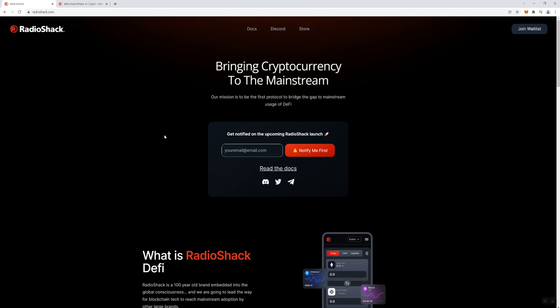So I'm just not seeing how RadioShack is going to get to being the first protocol to bridge the gap to mainstream usage of DeFi. That is a very, very tall order. They don't have the real estate background in crypto to be able to do this in my opinion. And based on some of the other things I've seen just here on the first page, I'm not seeing the resources, I'm not seeing the connections. I'm having a real big issue with not being transparent about owning some of the companies and calling them partners and collaborators.